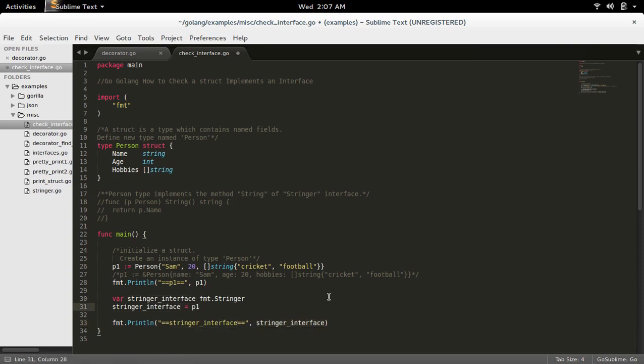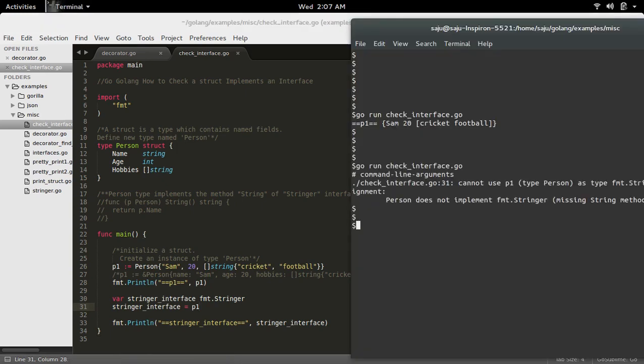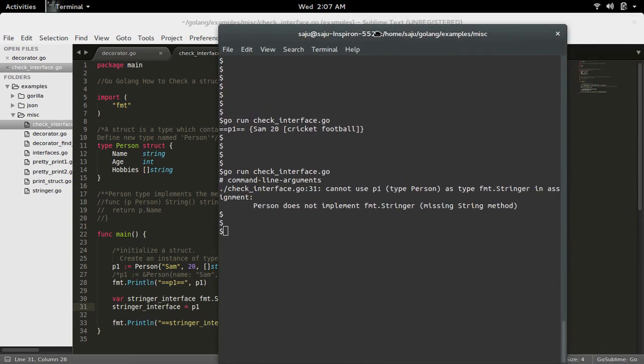Let me save it and run this program. See now, you can see the error here. It is telling the struct Person does not implement fmt.Stringer interface, missing string method.